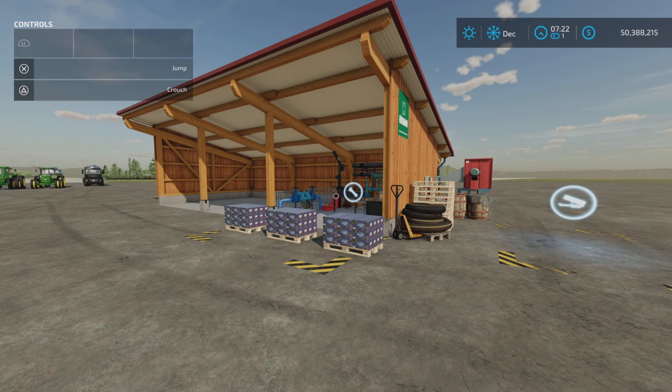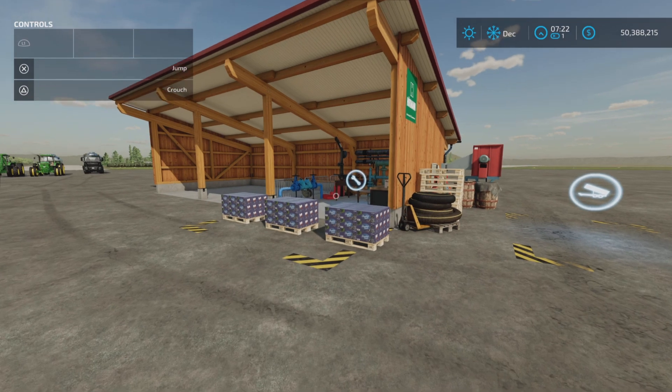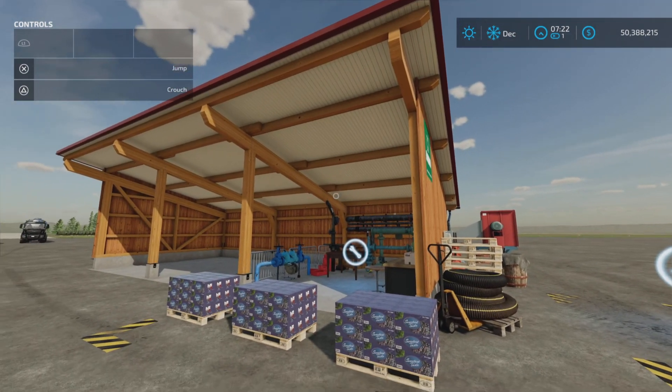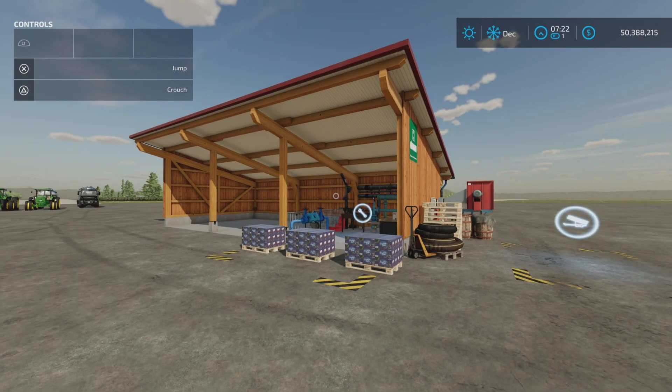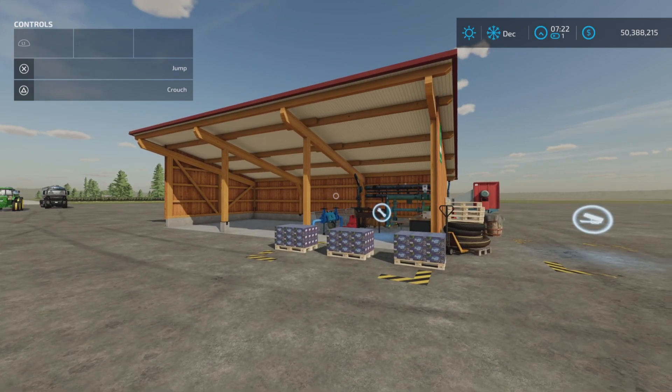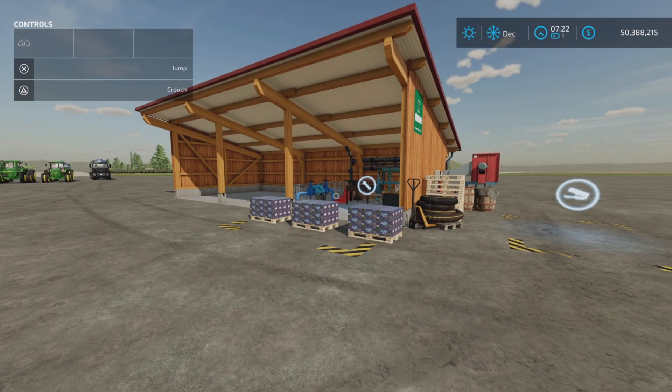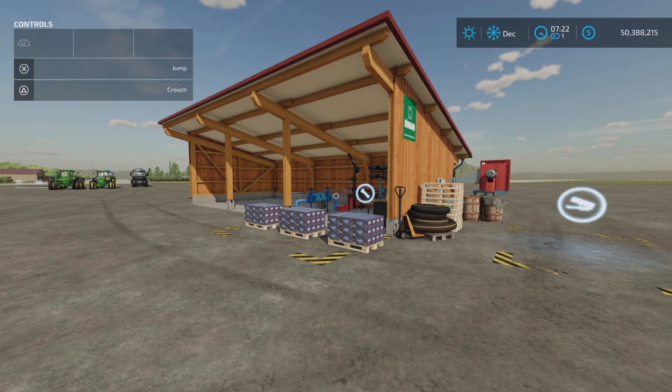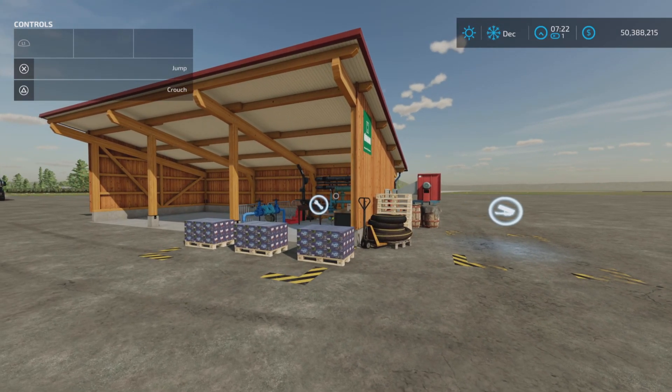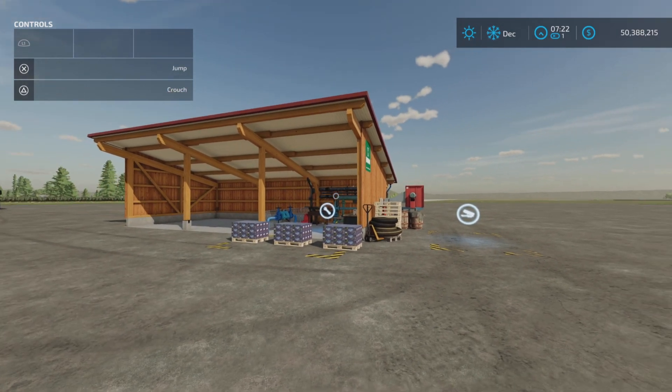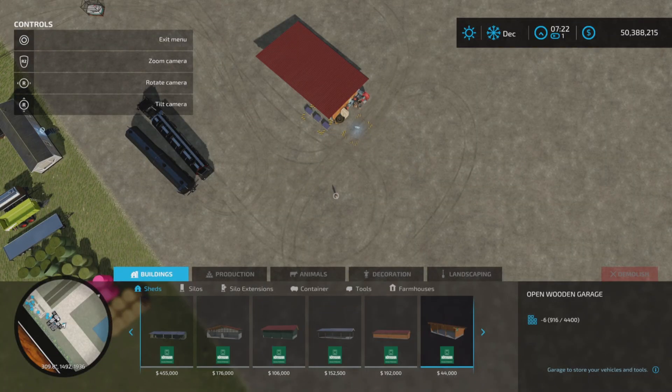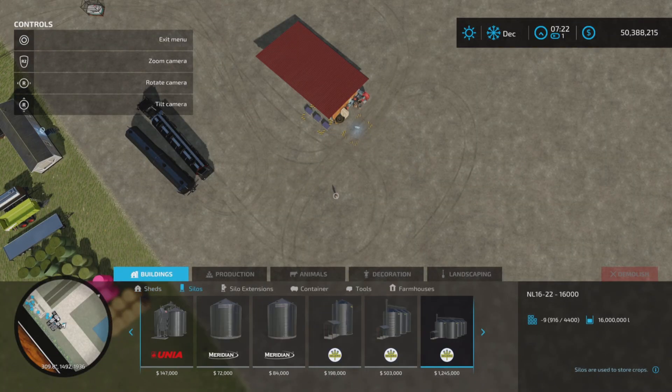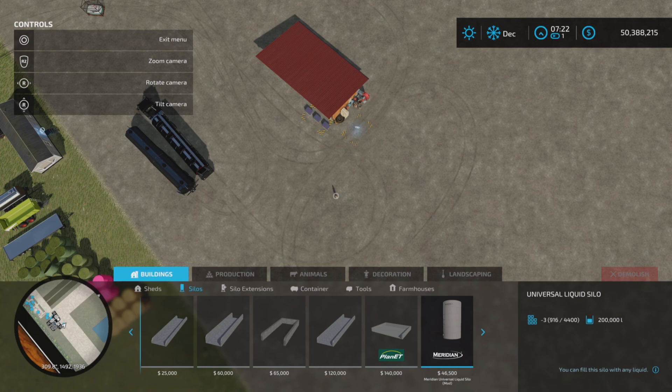Loony Farm Guy here with a new mod test for Farming Simulator 22. This is the Meridian Universal Liquid Silo. Now of course this doesn't look anything like a silo because it is not, but this is part of the pack, the silo pack that comes with it. It's a very curious placeable and we'll talk about this in a moment. However, we're going to take a look at the silos first.